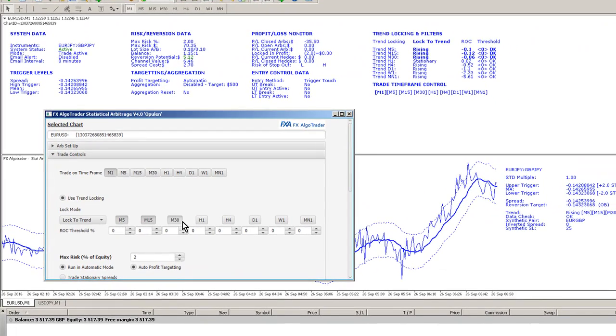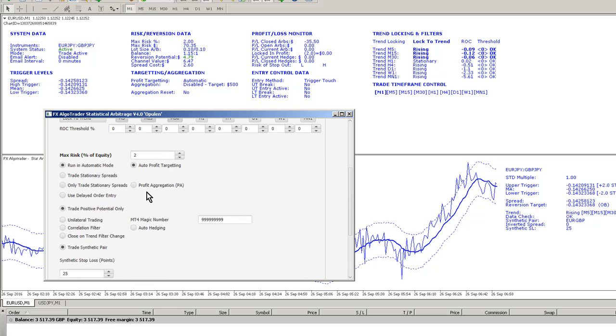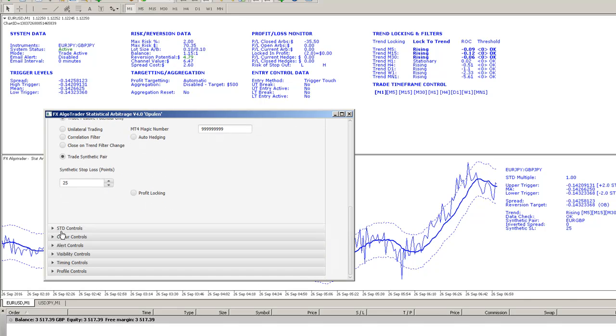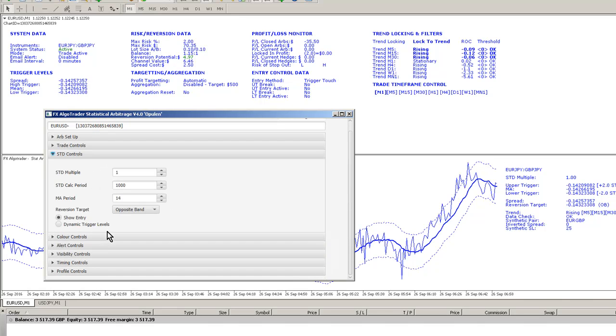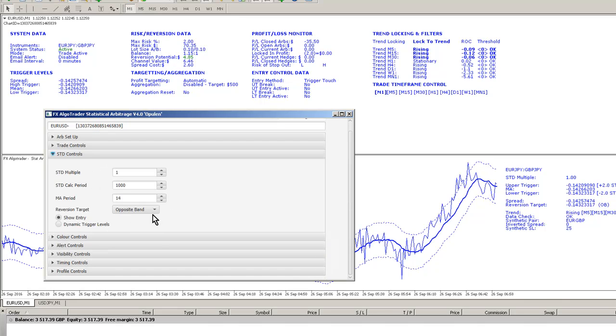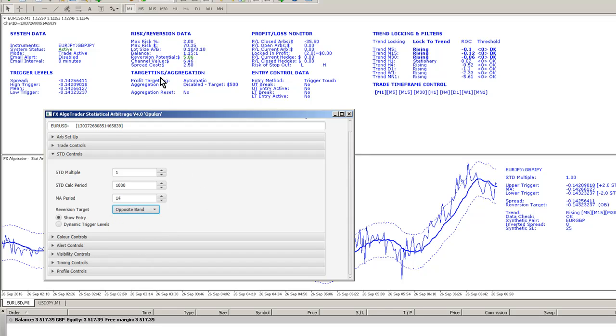Three next higher time frames, and I've set the reversion target to the opposite band down here as you can see. That's giving us a reversion potential of $5 or so, but the channel value is $6.46.